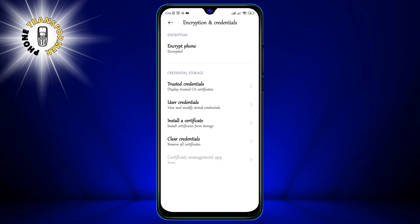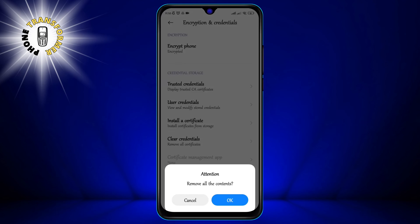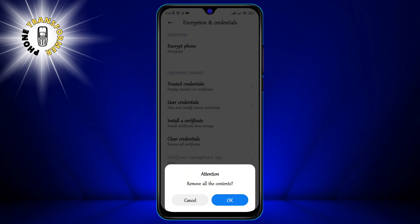Step 6: To clear all certificates, tap on Clear Credentials and then tap OK. This will delete all the credentials from your device and restore it to the default state.